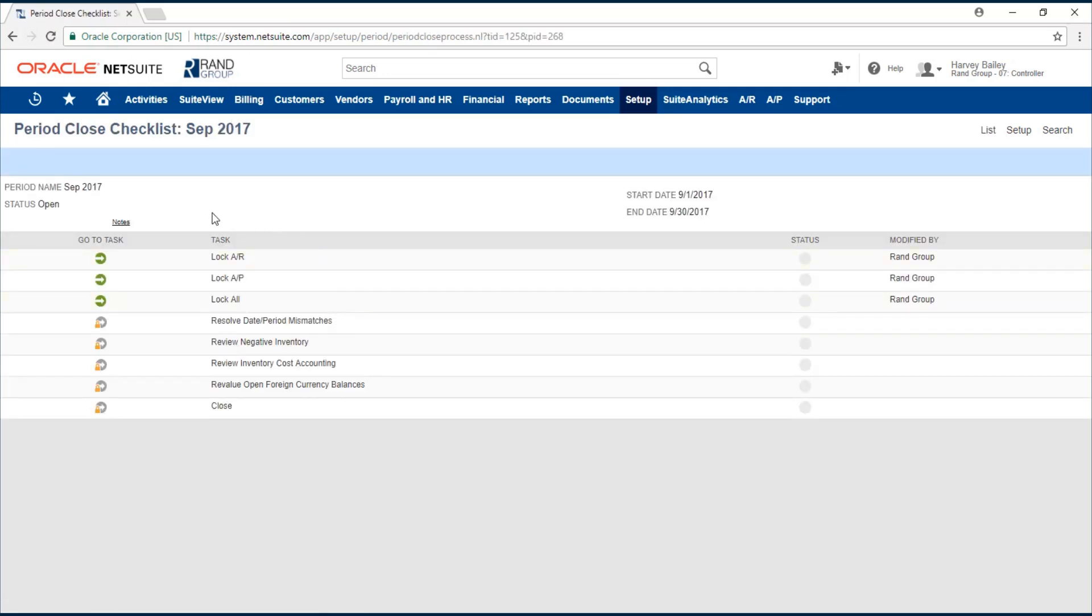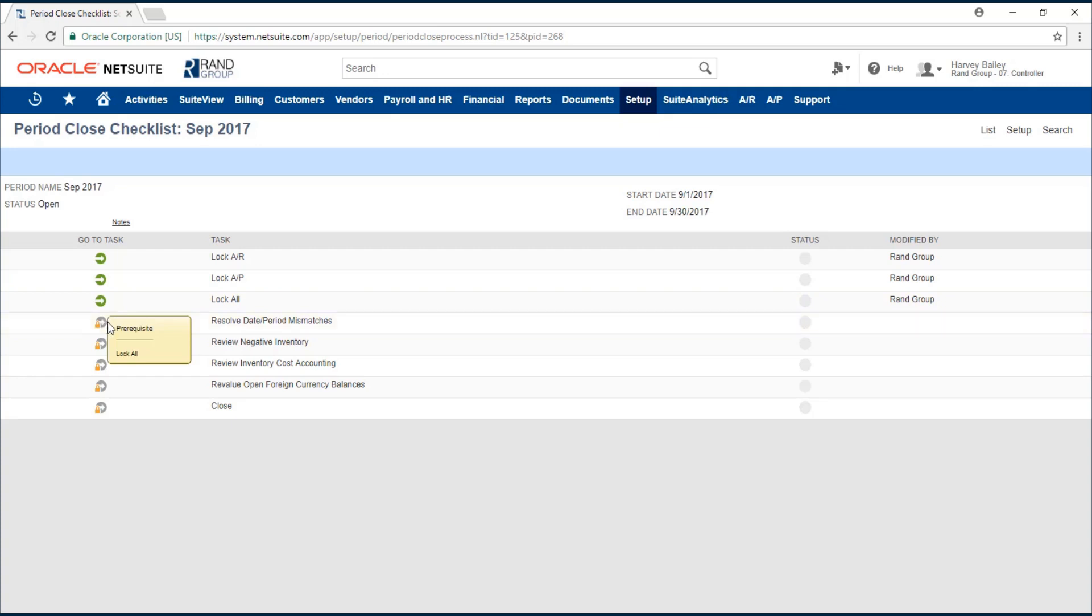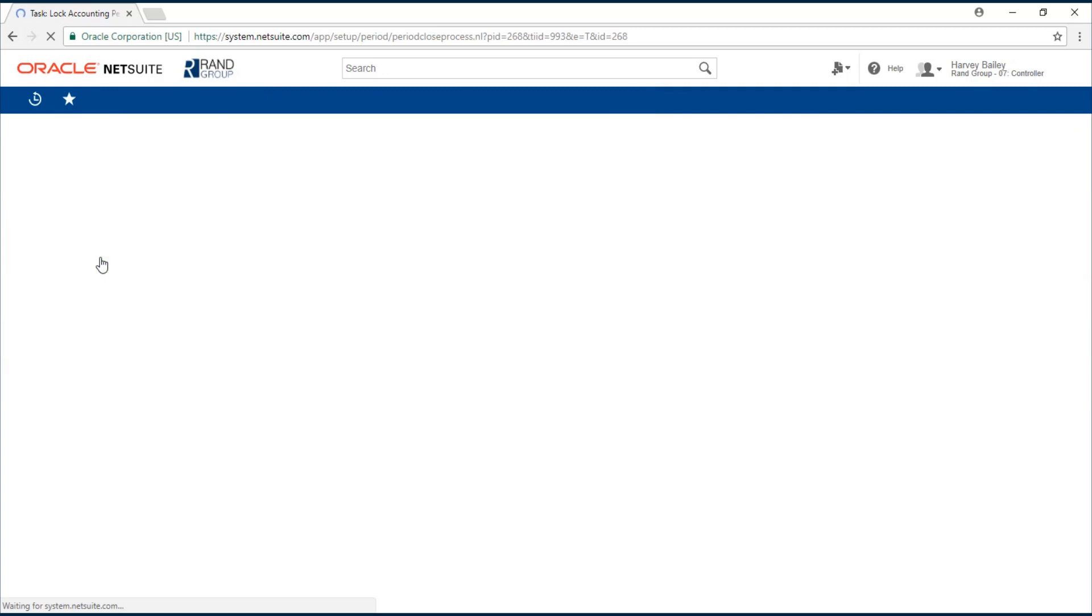Now we're at a period close checklist. You'll see that some of these tasks are locked. If you pause your mouse over it, it will tell you which tasks need to be done before that task will unlock. We're going to go down this list. We're going to click the green arrow next to the first task to go to that task.